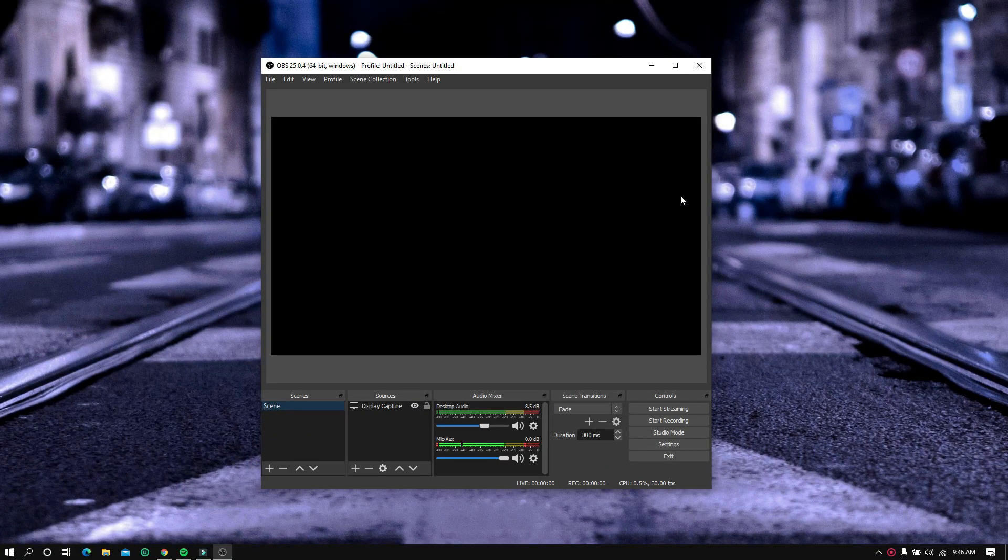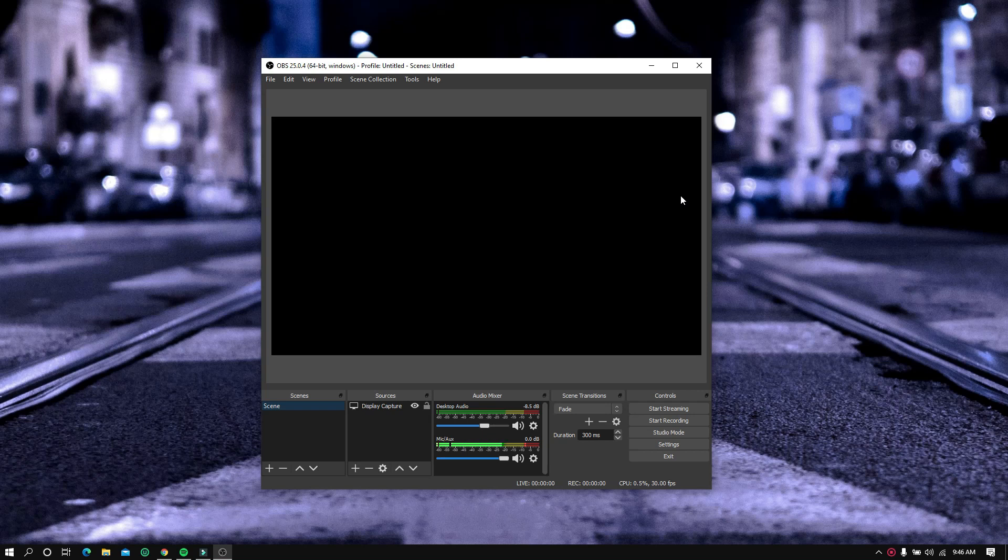Hi guys, welcome to Black Matrix. In this video I will show you how to fix the black screen issue with OBS whenever you're trying to use the display capture.